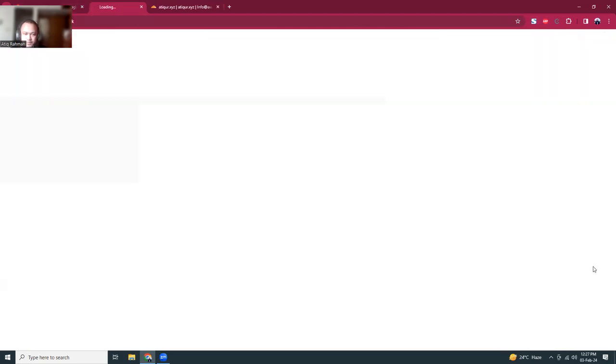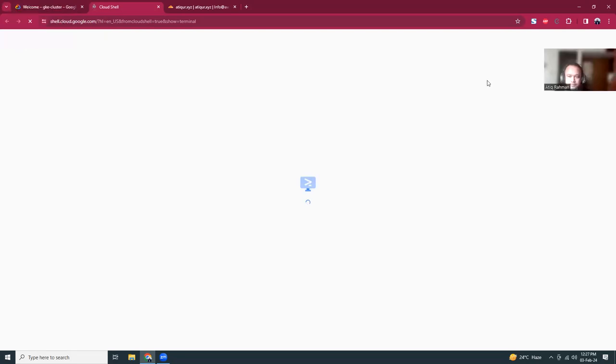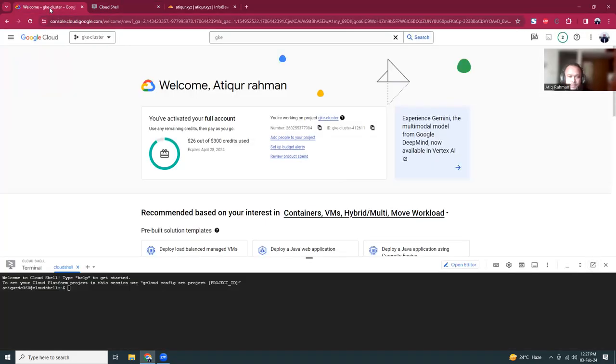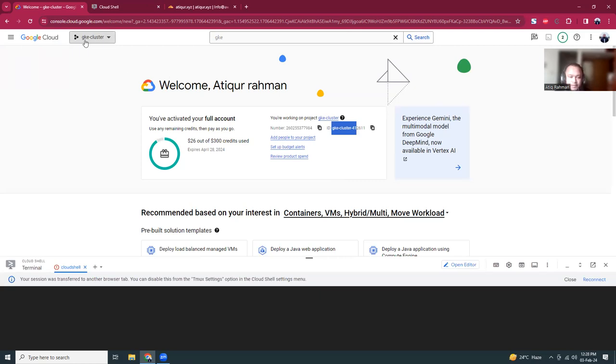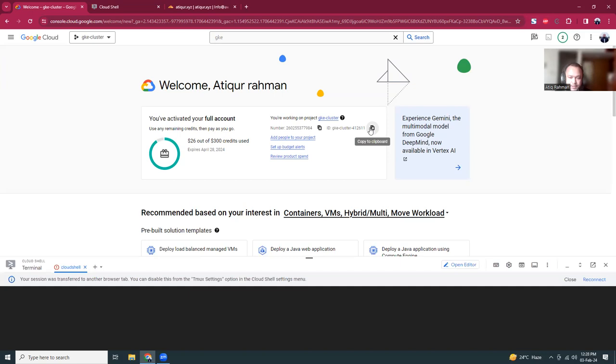In Google Cloud you need the project ID. You need to create a project first. I have created a project called GKE cluster and now I'm inside the project. I'm going to create the cluster inside this project, so I'm going to copy this project ID that is required.